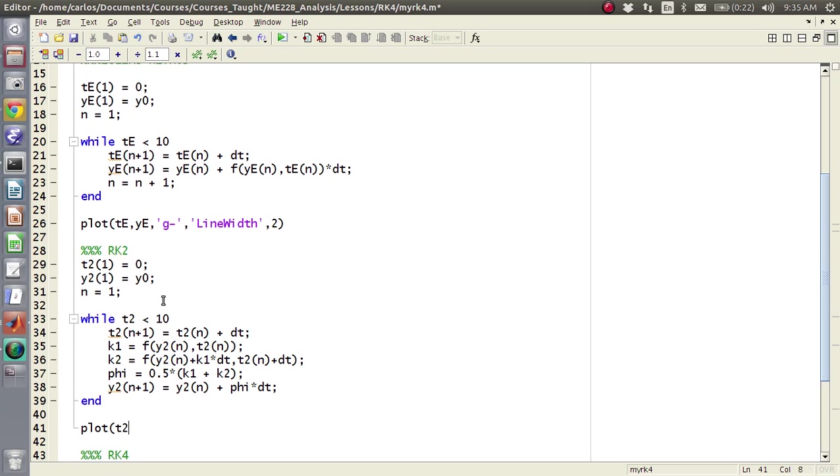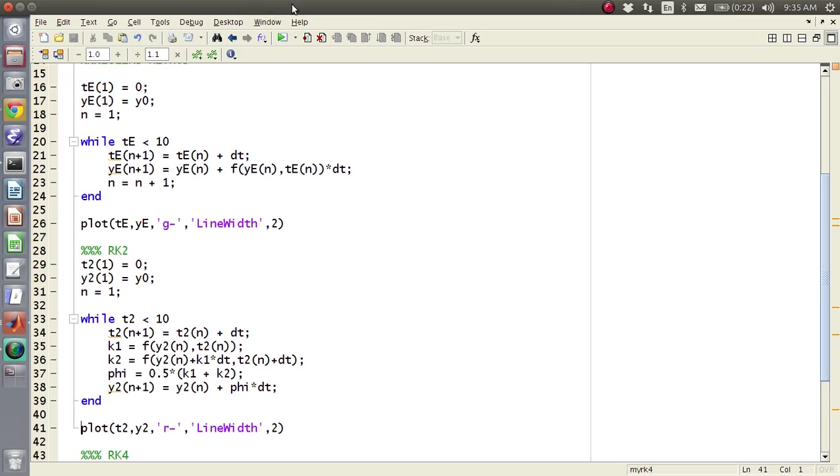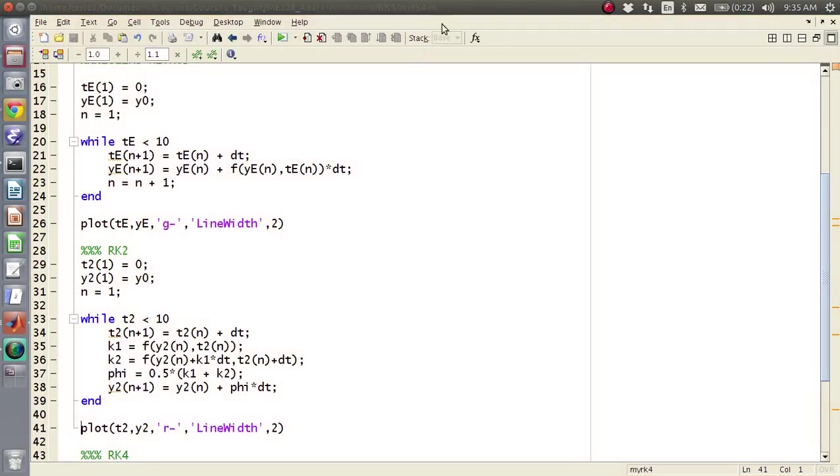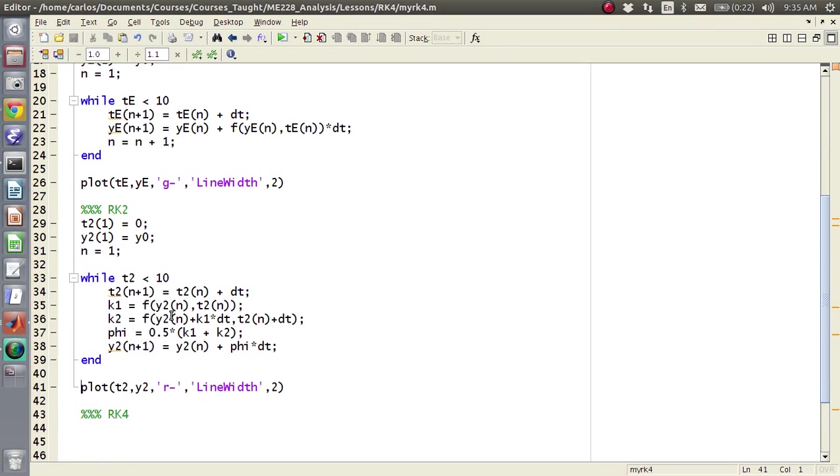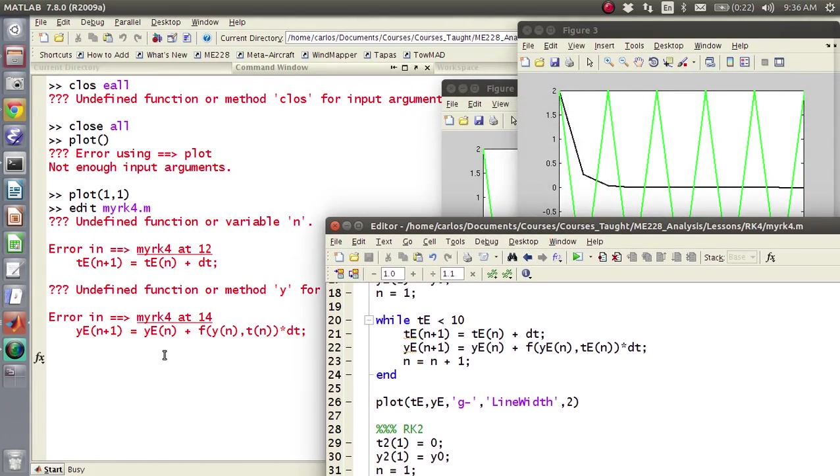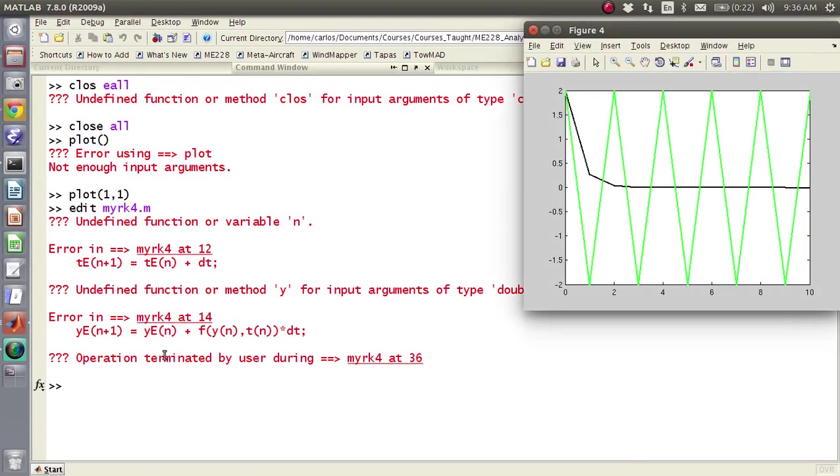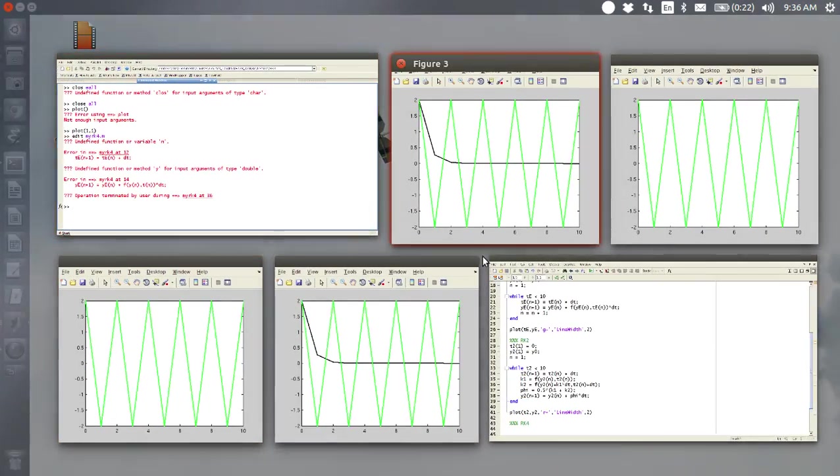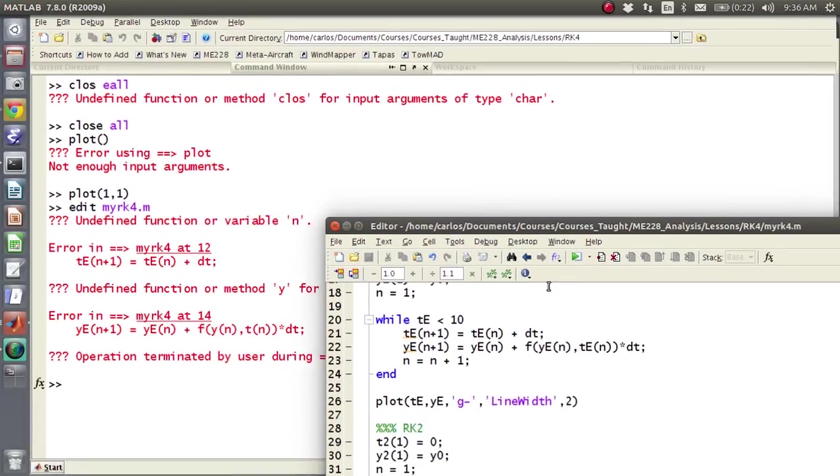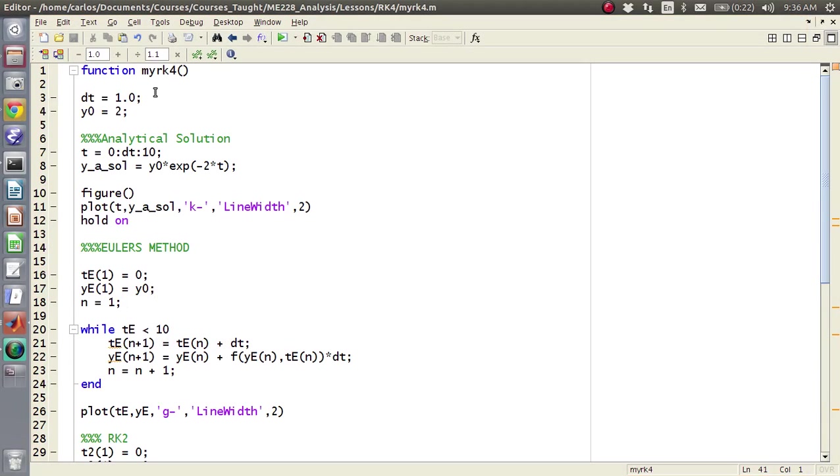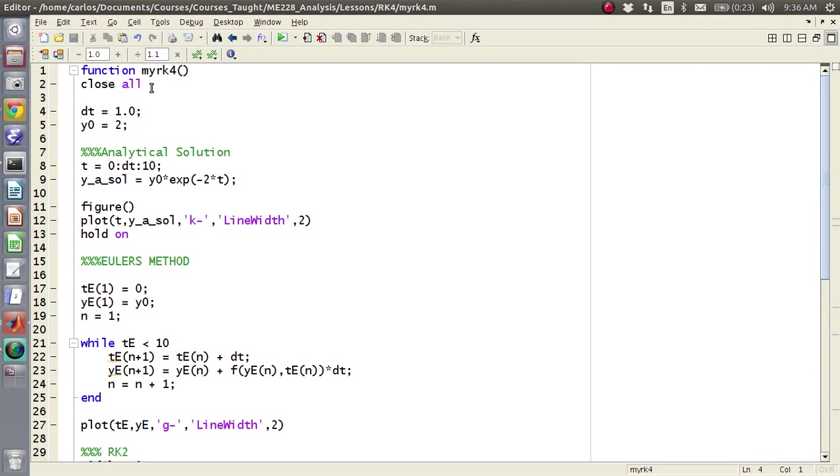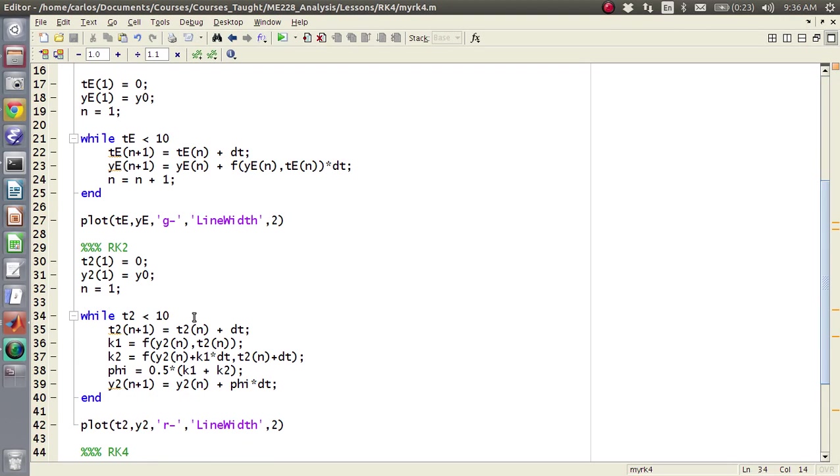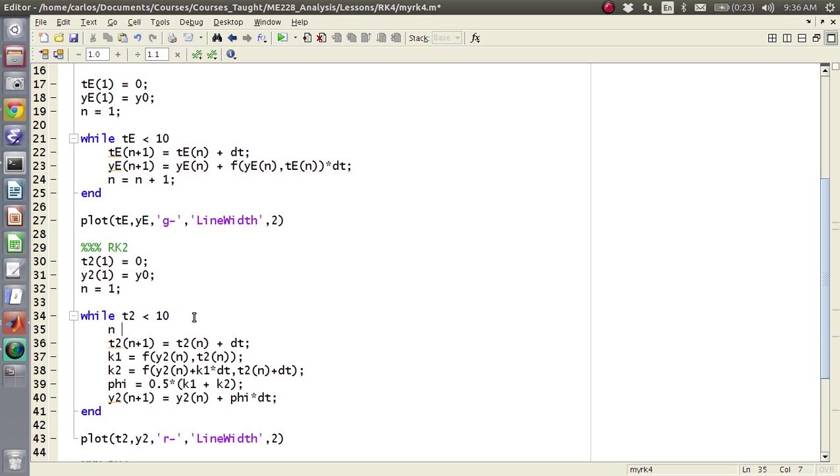And then we're going to run this guy, plot t2, y2 in red, line width comma 2, and we should get something slightly better. Nope, didn't like it, I keep doing y again. Wait, what line of code was that, oh, it's busy, oops, it's busy because, oh, I don't even have a close all in here either. Let me throw a, at the top here, let me throw a close all in here.